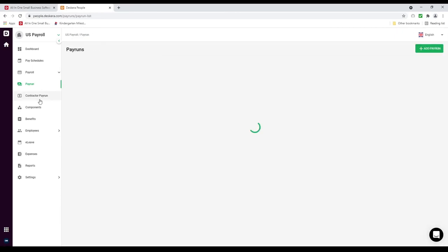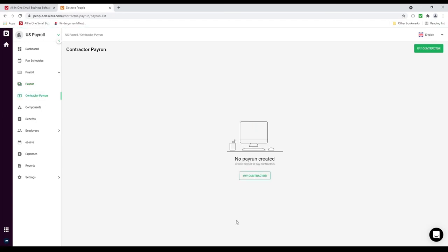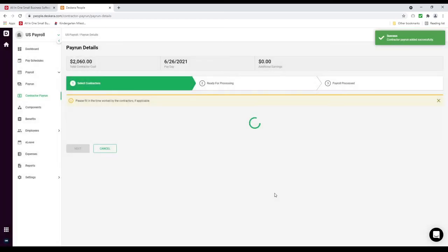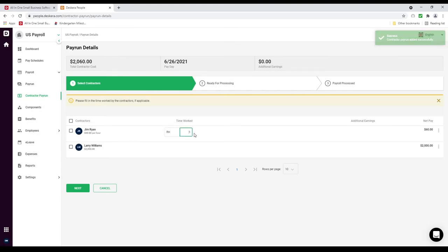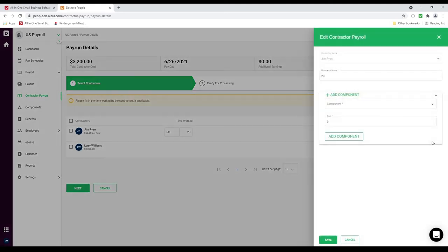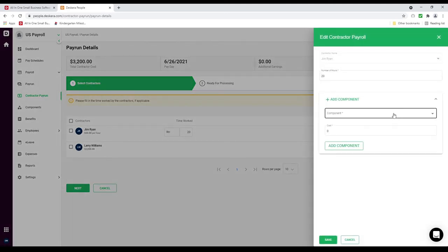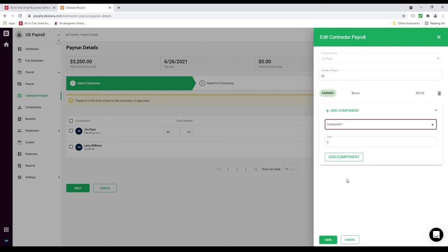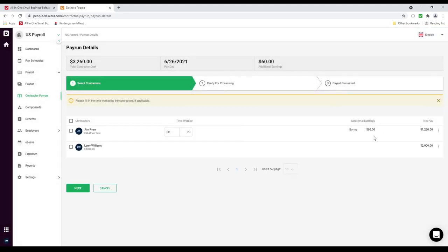Next let's click on Pay Run and then Contractor Pay Run. Let's go and pay a contractor. I click here. I can set the pay date, say whether it's applicable to all contractors or a specific contractor, and then click Proceed to Payroll. Inside here I can see my contractor — for example, Jim Ryan. I can put in the amount of hours he worked. I can see Larry Williams. I can click the three dots — you can do this for both employee and contractor — and click Edit. I can then add a component, for example a bonus of $60, and click Add Component. You can see the bonus and the $60. Then I can click Save. The bonus has been added.